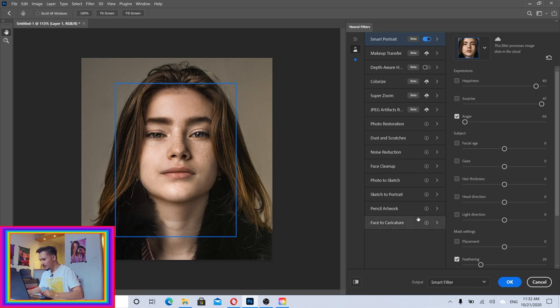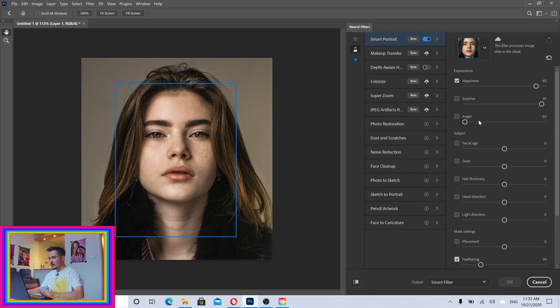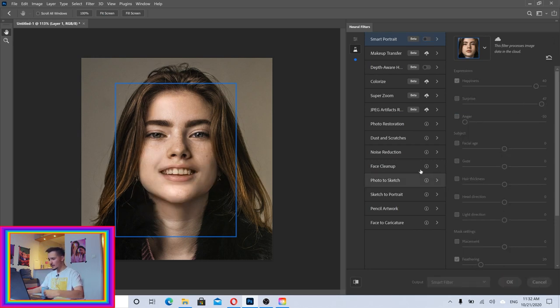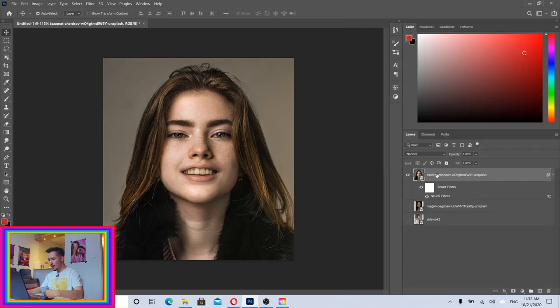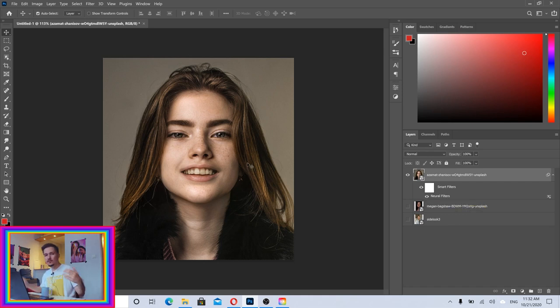How this works is if I turn on Happiness, all I need to do is click okay, and once I do that it's going to be applied to my image as a neural filter. If you want to change it, you can click on this icon to turn this off, or double click to Neural Filters and it will open again.